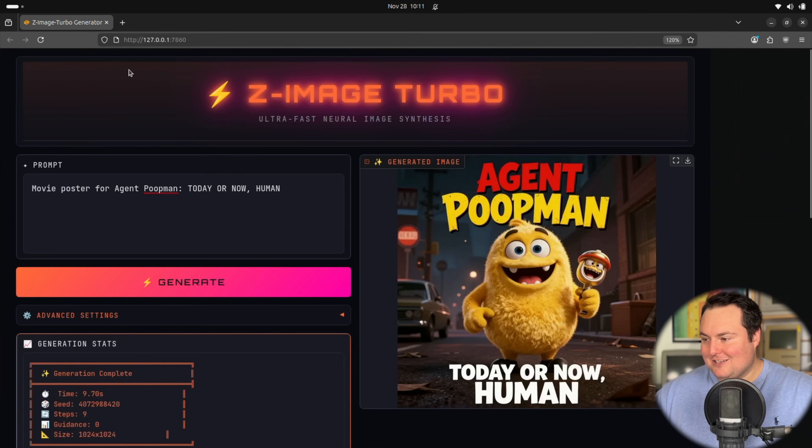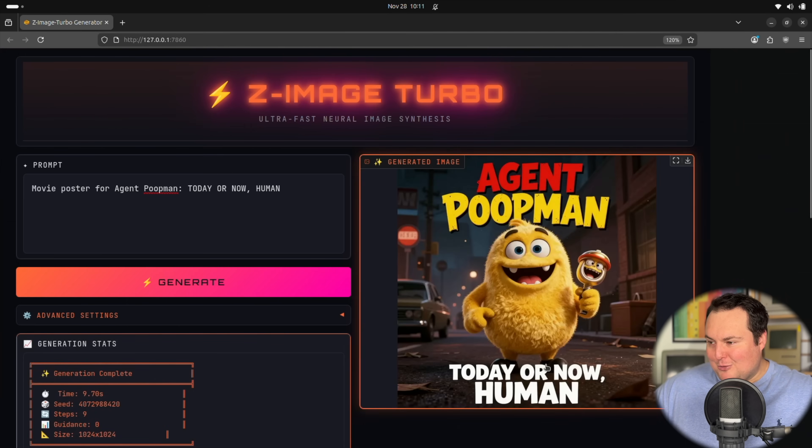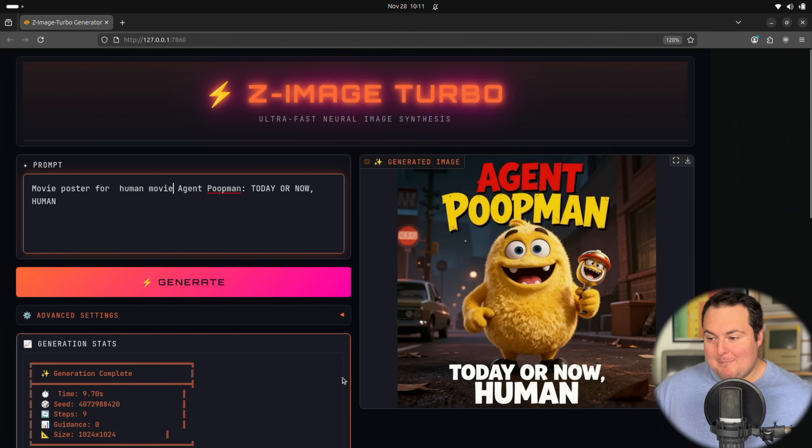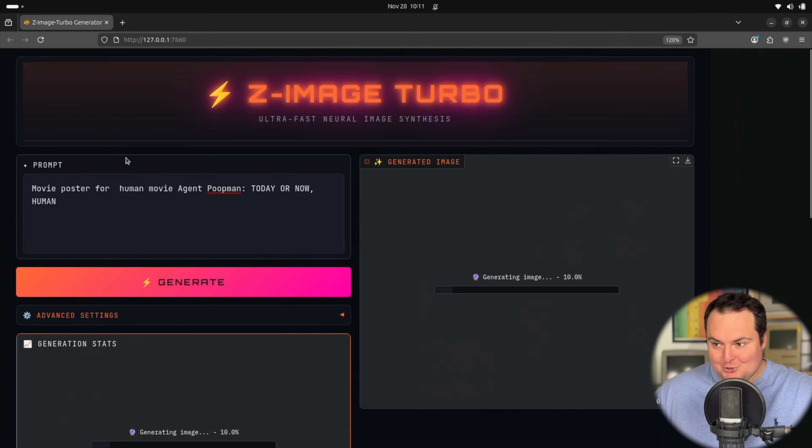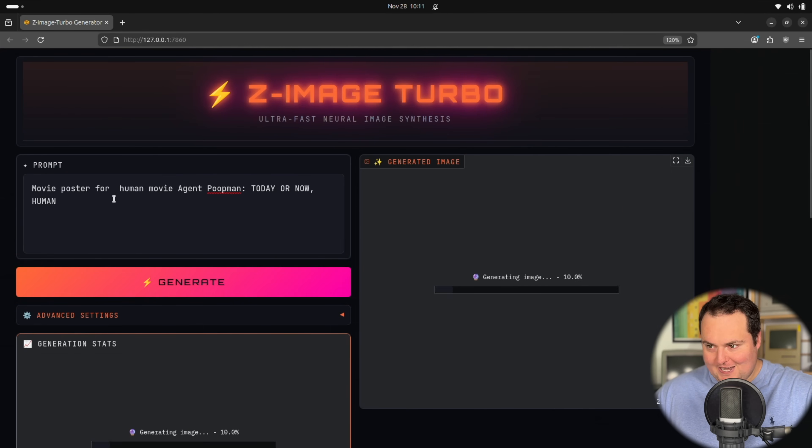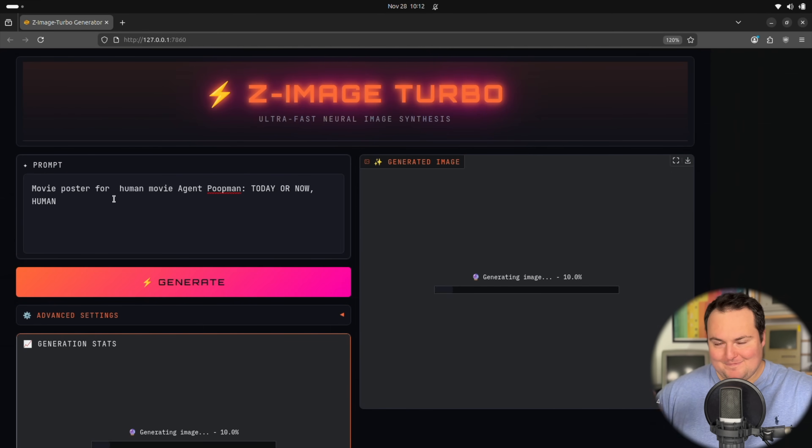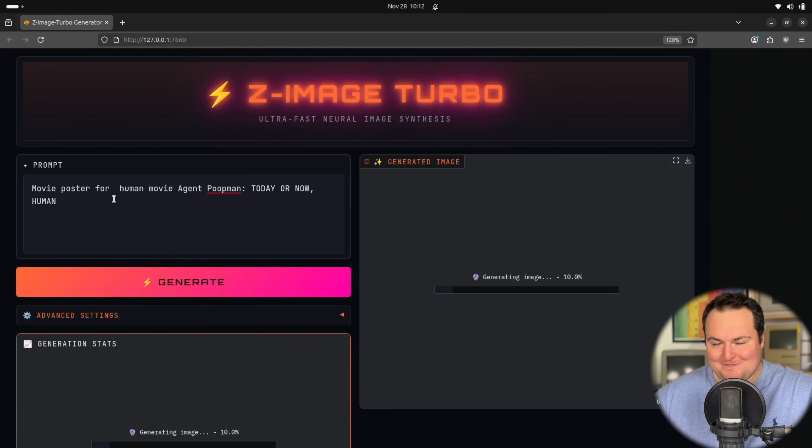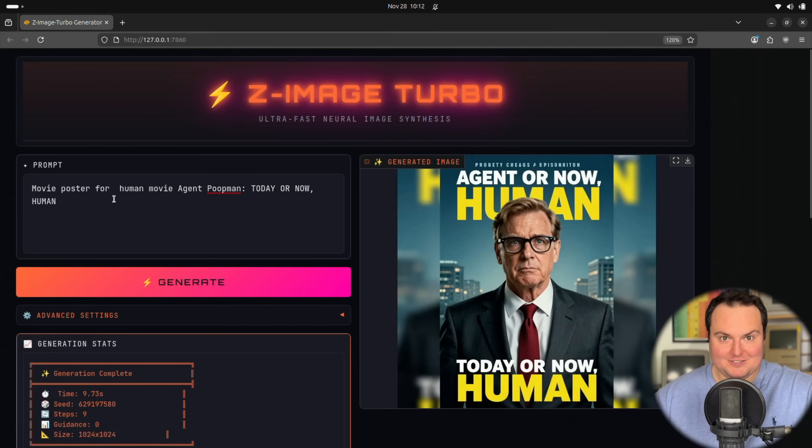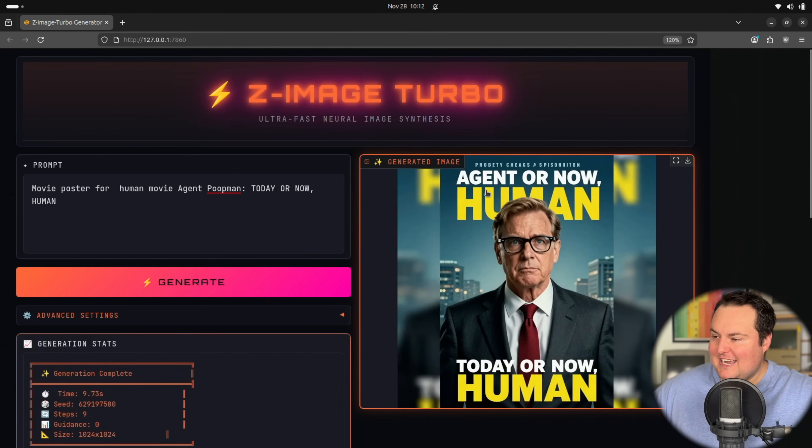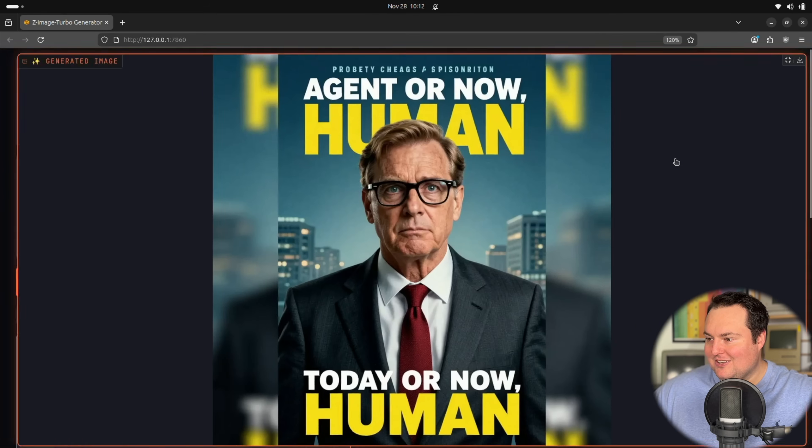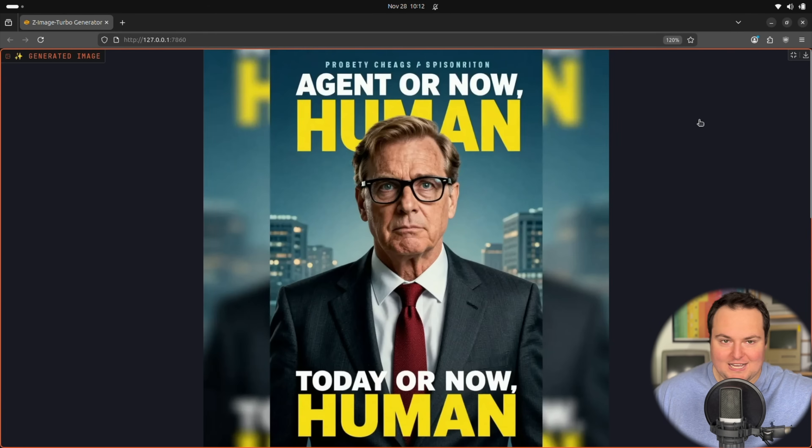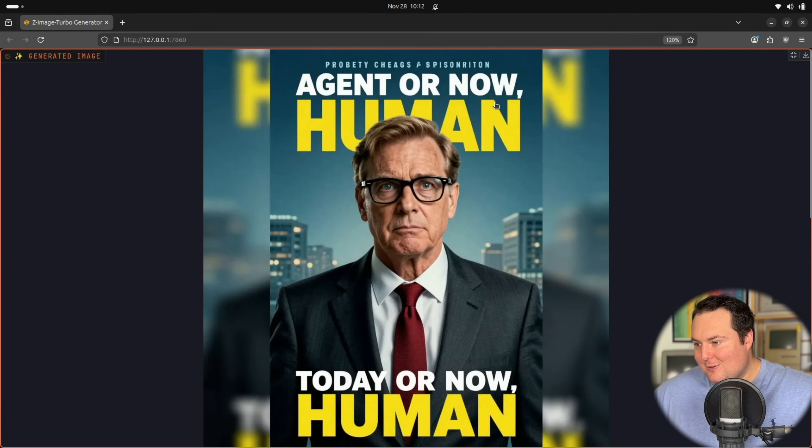And it does become Today or Now Human. I'm purposely doing very weird prompts and things right now, because this is just fast and it's fun to play with. So not having to wait a few minutes per prompt makes this much easier to experiment. Agent or Now Human there. This is pretty much exactly what I'd hoped to get.